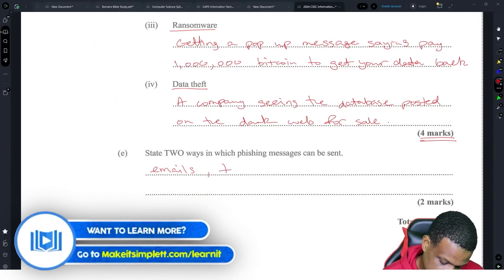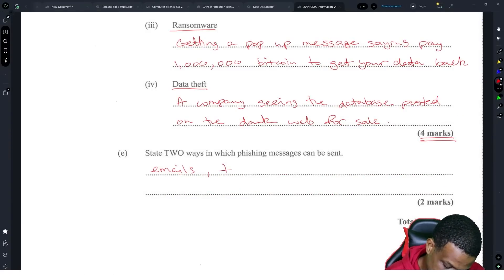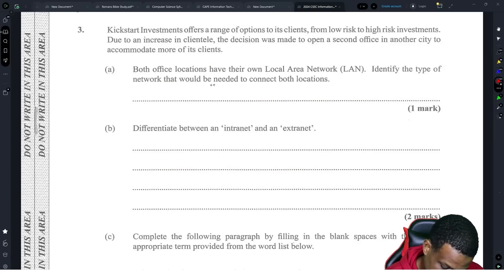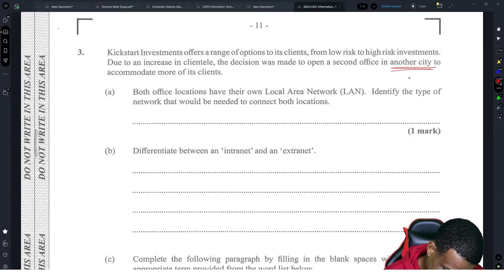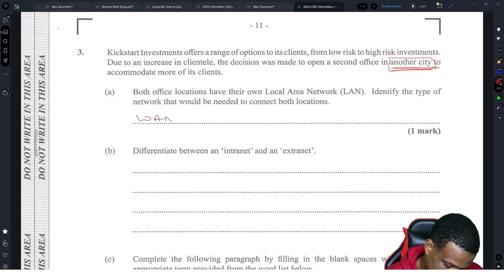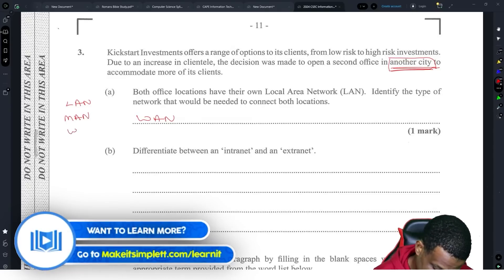Kickstart Investments offers a range of options to clients from low risk to high risk investments. Due to an increasing clientele, the decision was made to open a second office in another city. Both offices have their own local area network. Because it's in another city, it's definitely a WAN. If it was in the same city it would be a MAN — metropolitan area network — which is within the same city, while a WAN covers wider geographical areas.